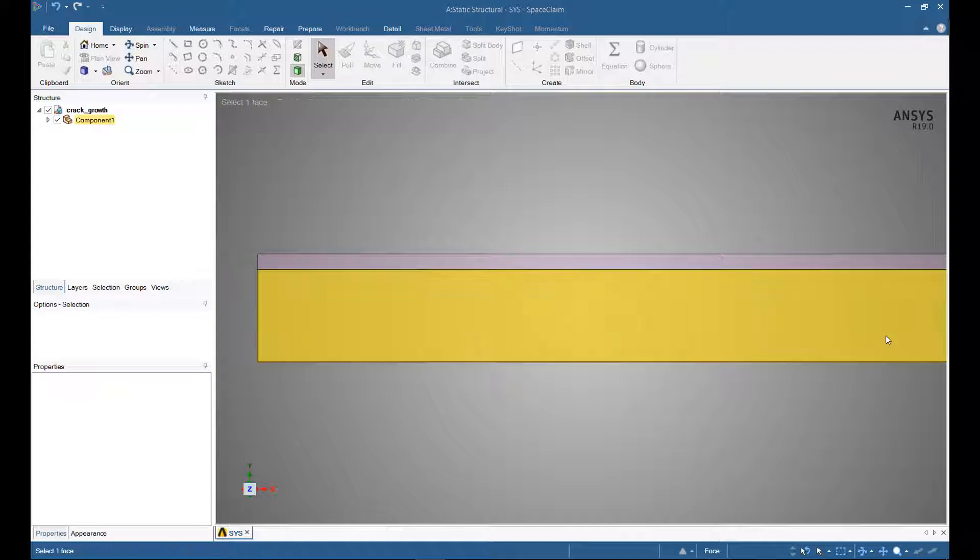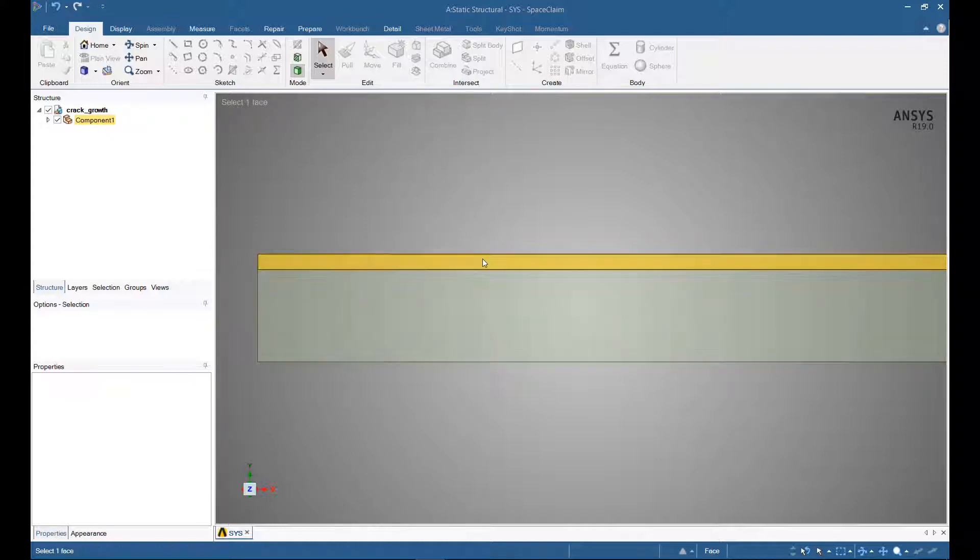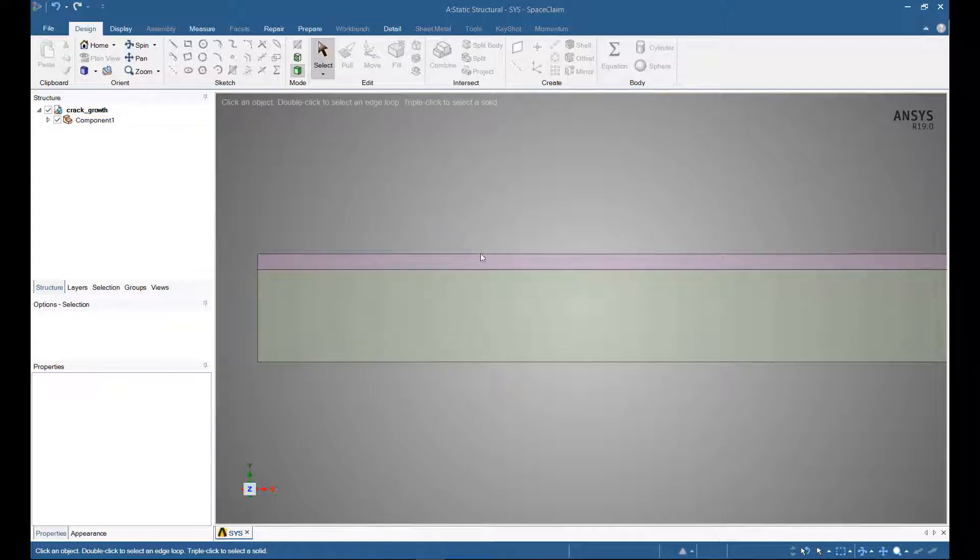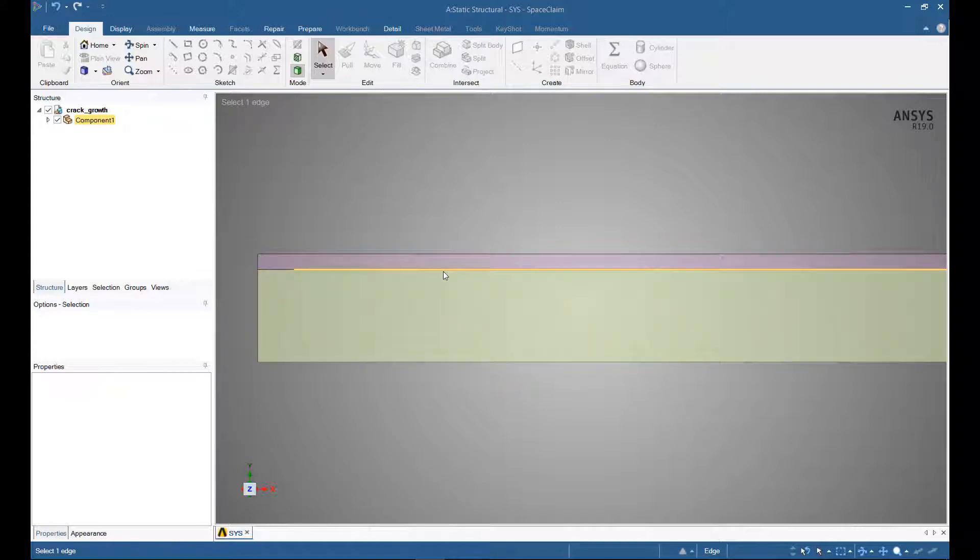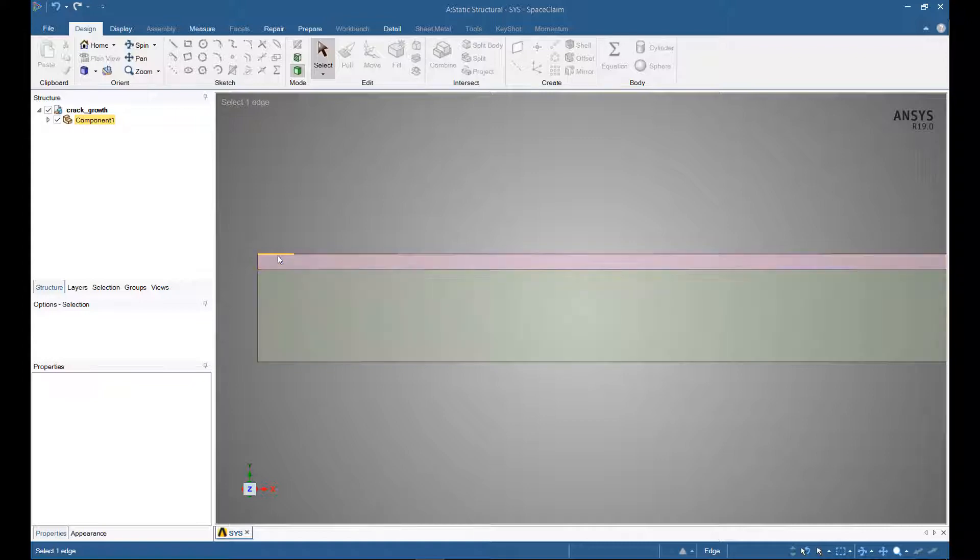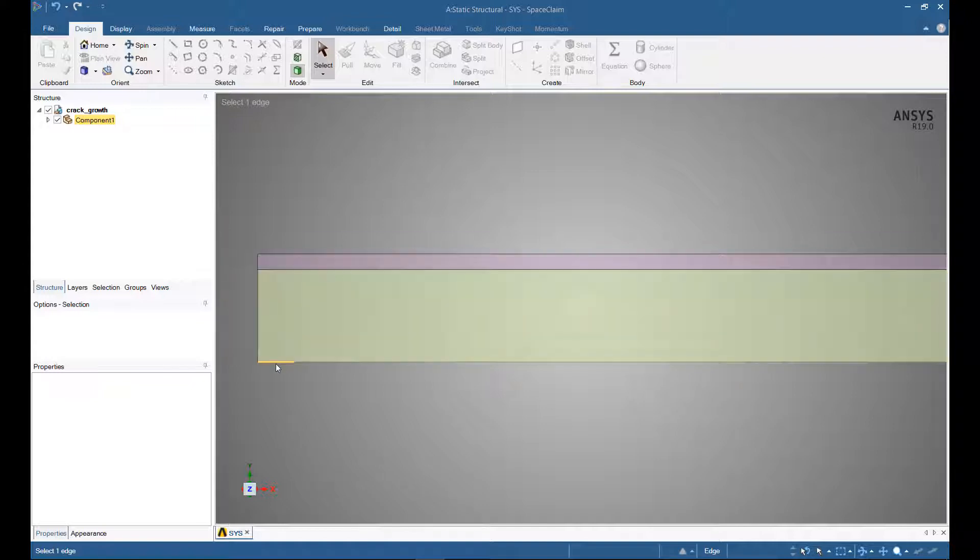We'll start by taking a look at the geometry. This will be done as a 2D simulation, though you can certainly run this as a 3D analysis as well. We created the geometry in SpaceClaim. We have two materials here bonded together with an adhesive. This will be the adhesive region. This is my initial crack. This is going to be a double cantilever test, so I have a section carved out for my load and another section for support.